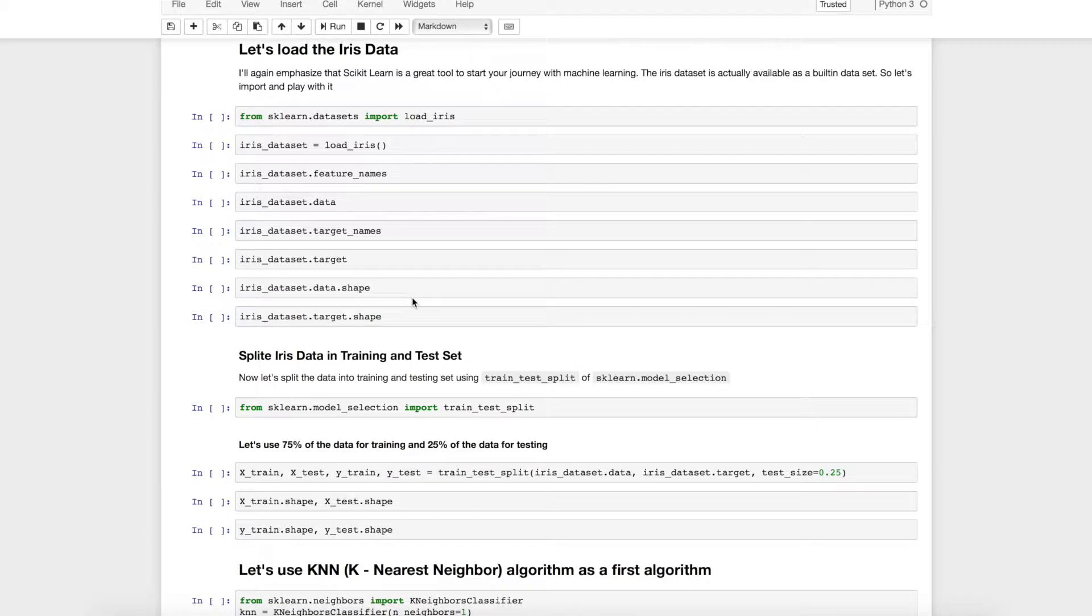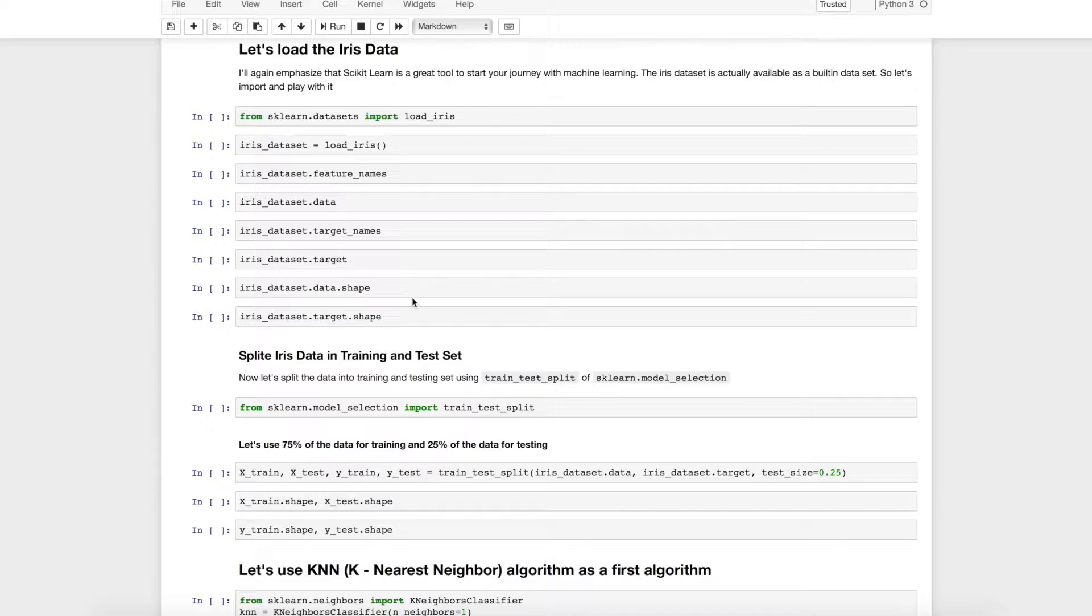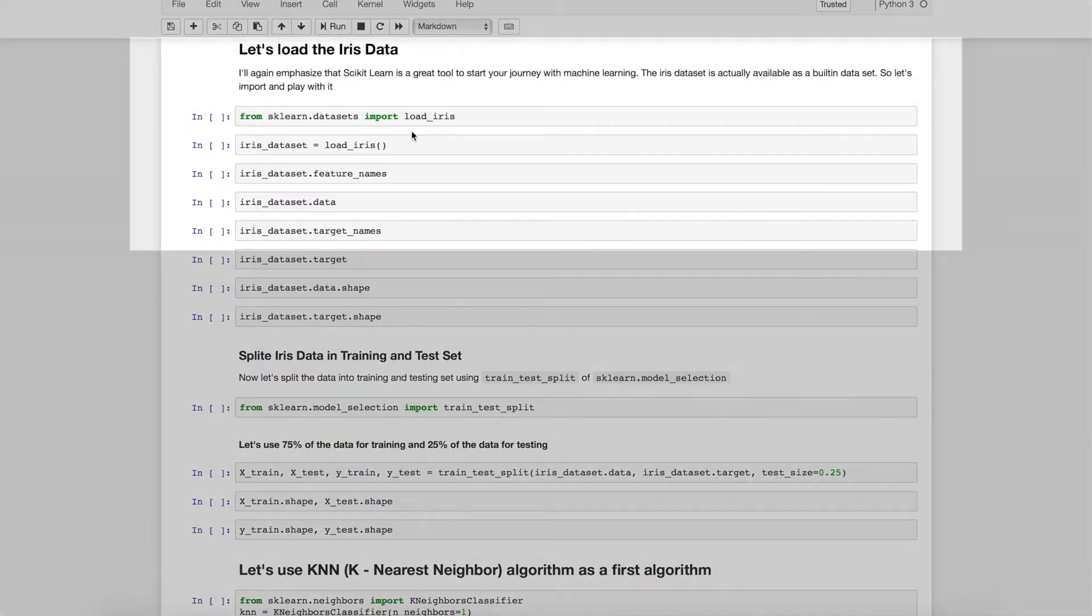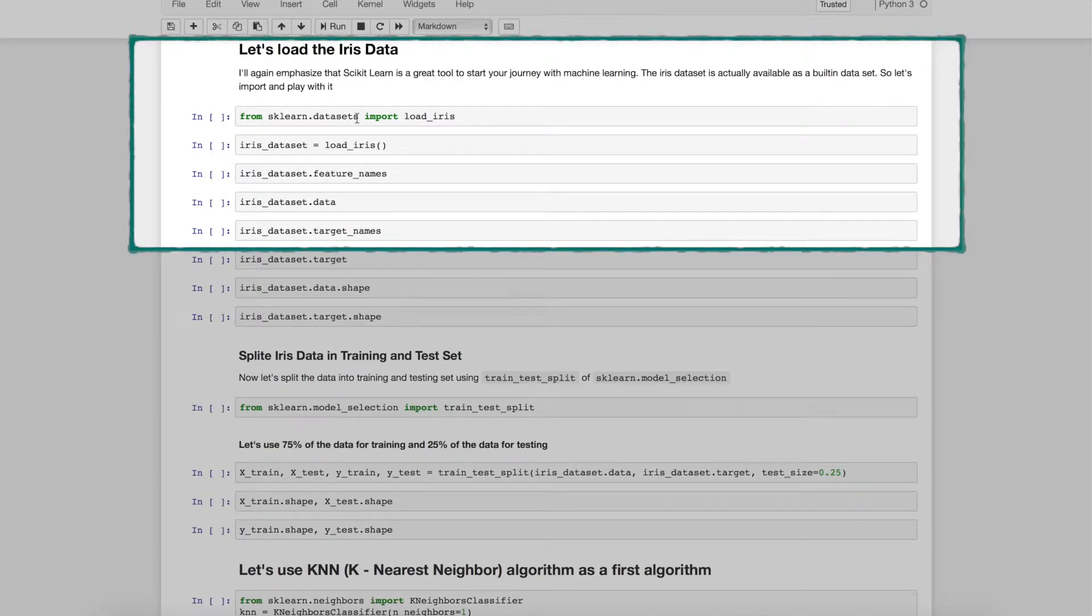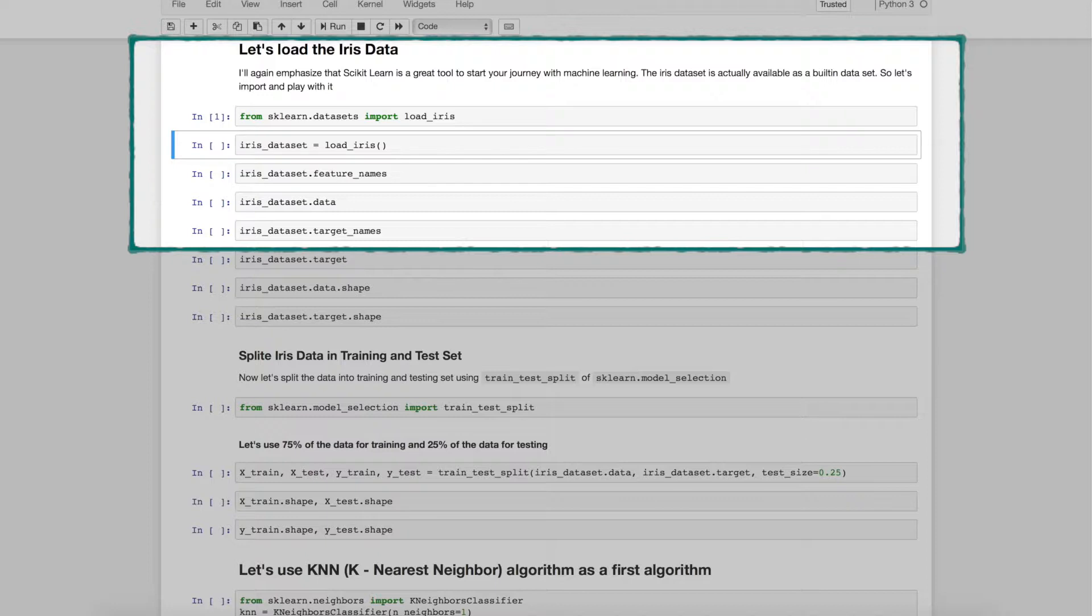Now we will load the IRIS data. I will again emphasize that scikit-learn is a very good tool to start your journey with machine learning. The IRIS data set is actually available as a built-in data set. We just need to import it and start playing with it. So in here I am importing IRIS data set from sklearn.dataset. Done. Creating an instance of IRIS data set. Done.